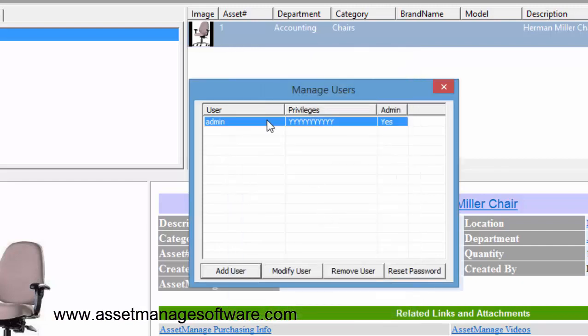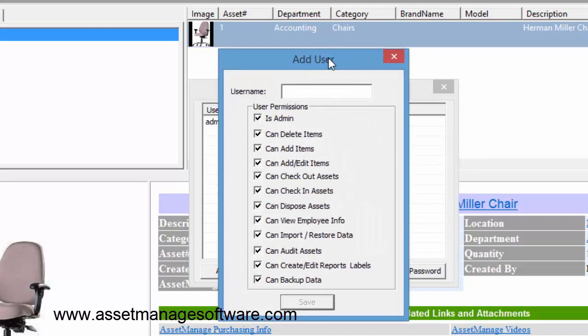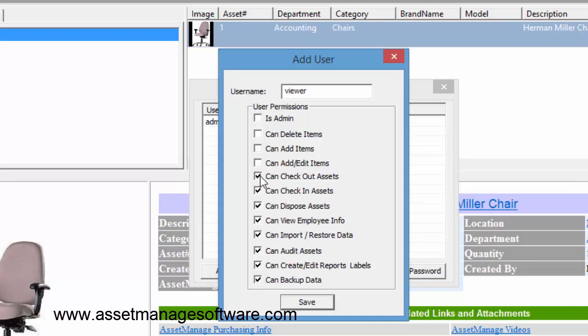Now let's start adding additional users. Let's say we want to add a user that can only view data - call it viewer. Viewer is not an admin, viewer cannot delete, cannot add or edit. Actually the only thing the user can do is view data.